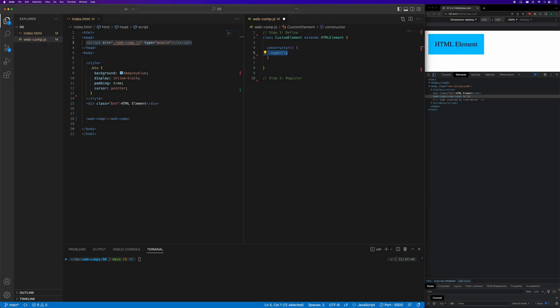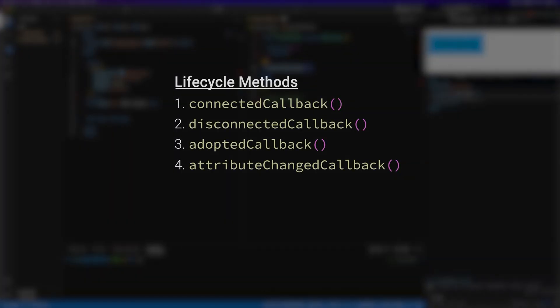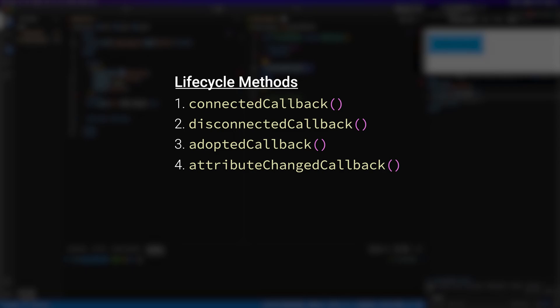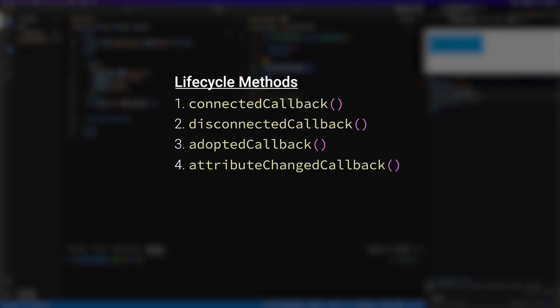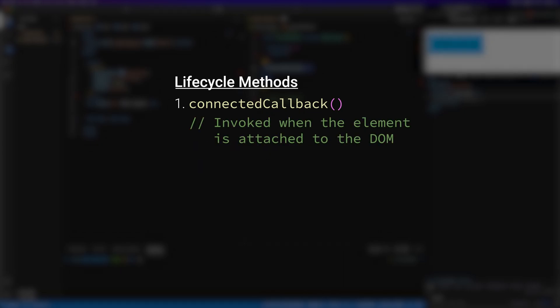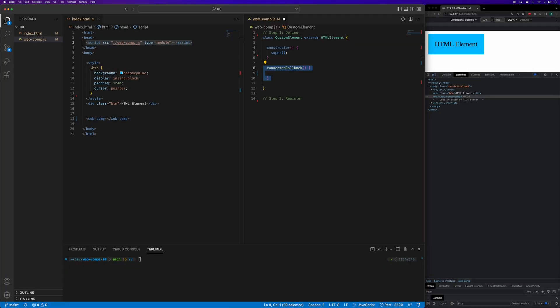We next need to define a method called connected callback. Custom elements have four different lifecycle methods that are called at different points in the different stages of the element. We'll cover all of these different lifecycle methods in a future video. The connected callback method is invoked each time the custom element is attached to the DOM.